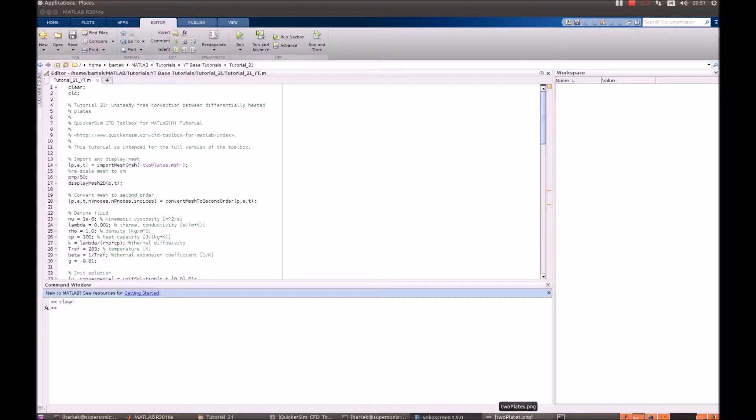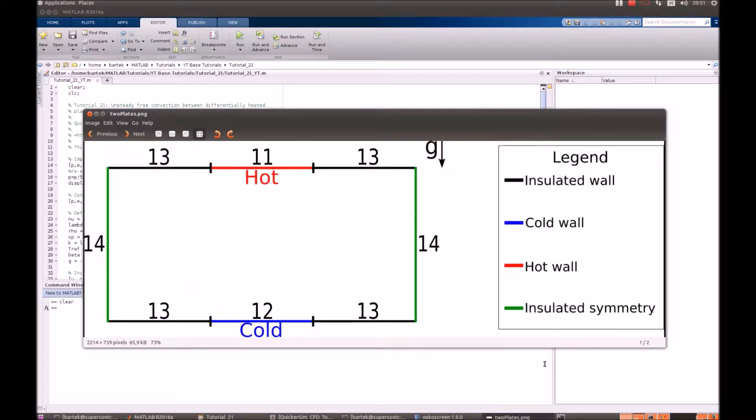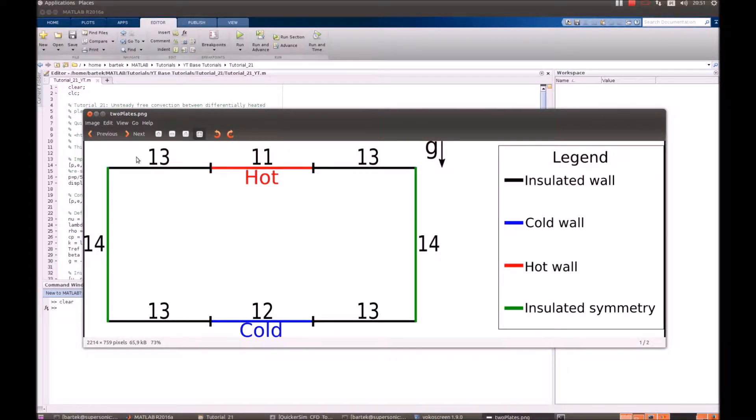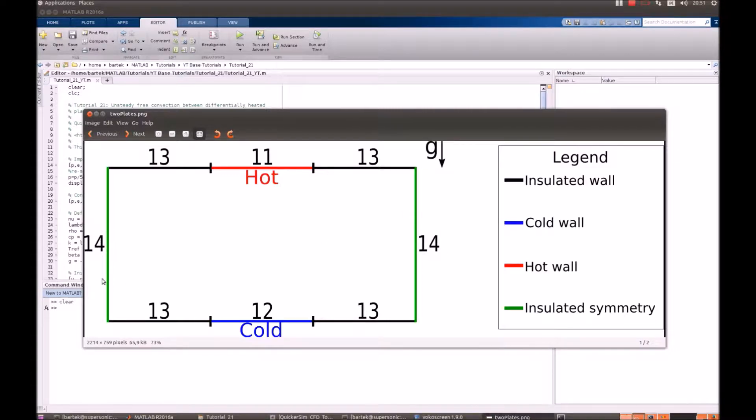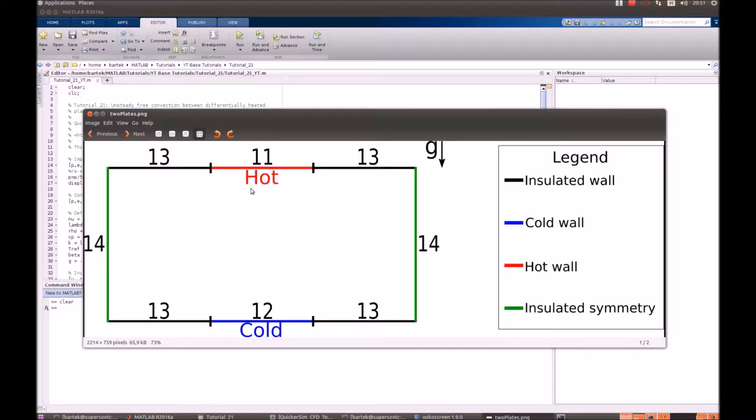Let's have a look at the geometry first. That's a fluid confined between two walls with symmetry boundary conditions on the side. That means that the flow can slip on this wall. Those are no-slip walls and in parts of those walls the fluid is being heated on the top and cooled on the bottom.